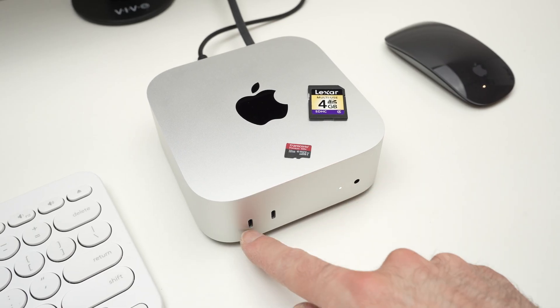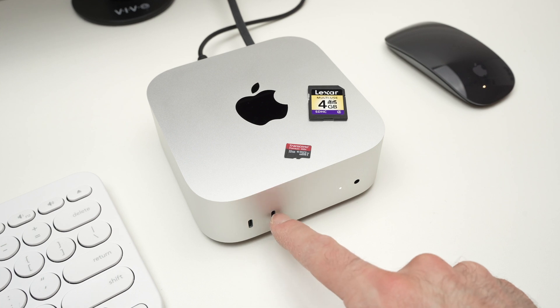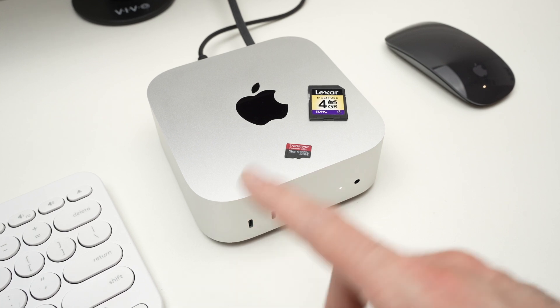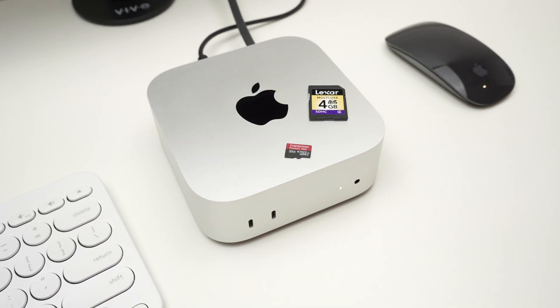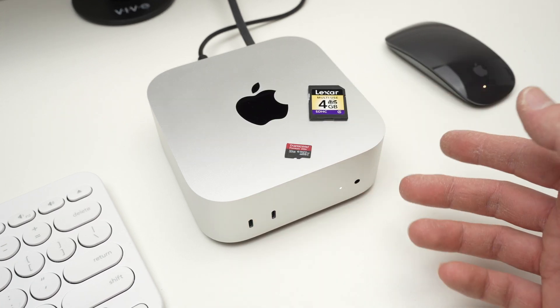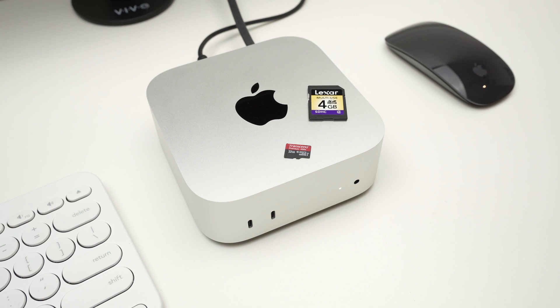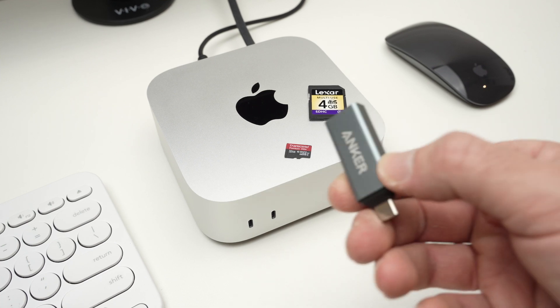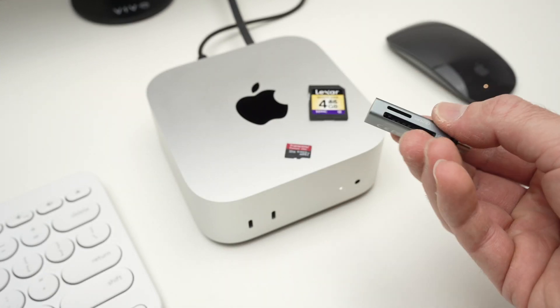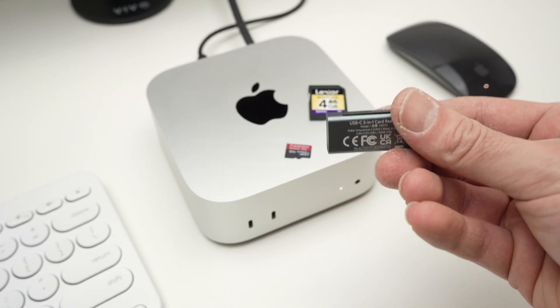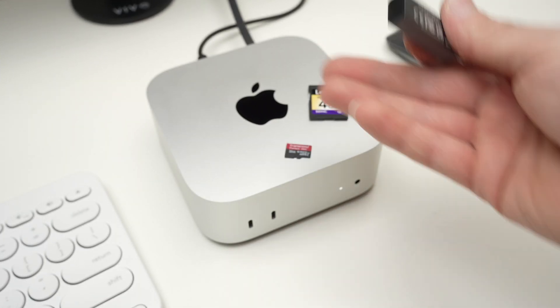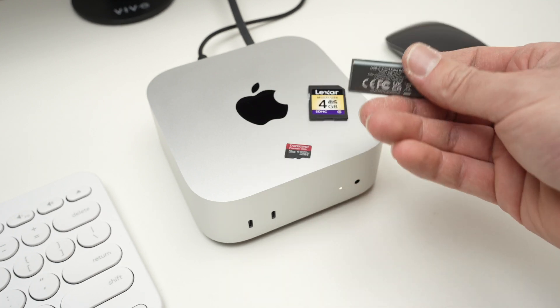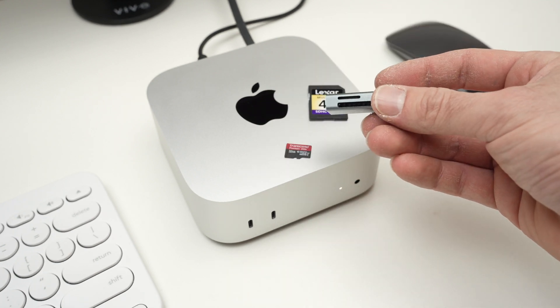The Mac Mini has these USB type C ports, two in the front and three in the back. There's no card reader. You will need to purchase a card reader like this one to be able to connect your card to your Mac Mini M4.